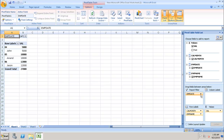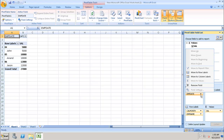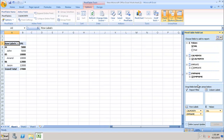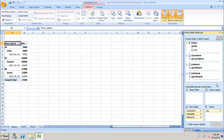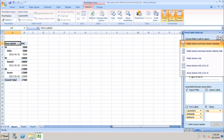Similarly, if we want to remove the filter, we can go back and click on Remove Field, which will remove the filter. We can then add it back to the Row Labels. We can also see the different field layout options — Field Section and Area Selection stacked, for example.